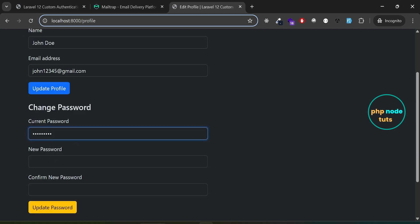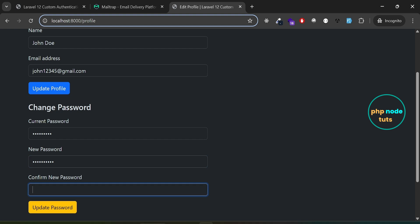Enter your current password, new password, and confirm the new password. Then click on update password and your password will be updated.